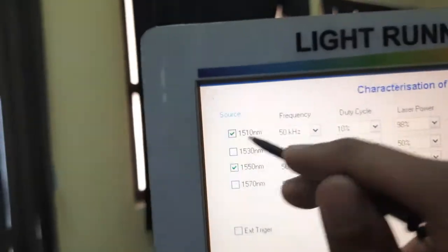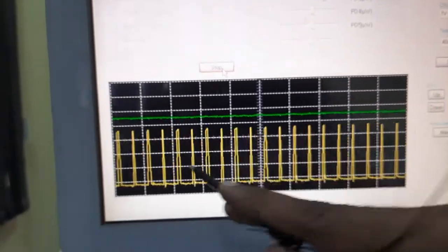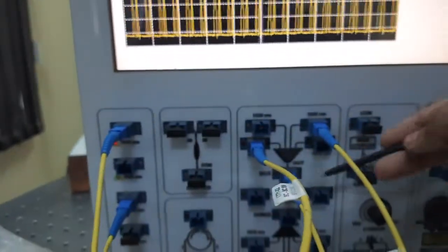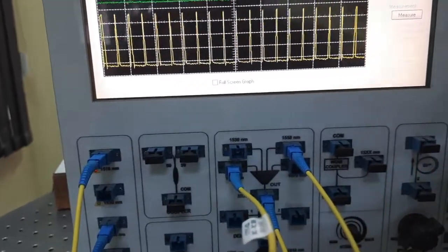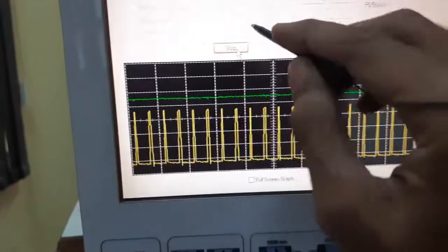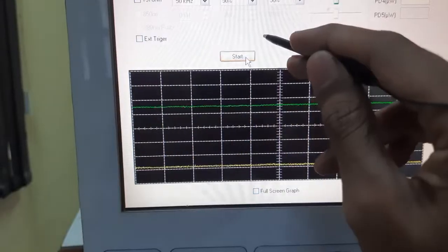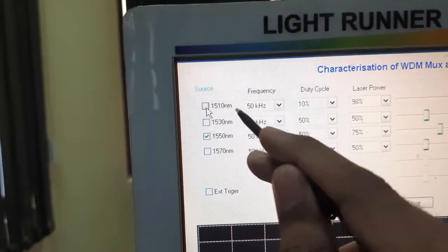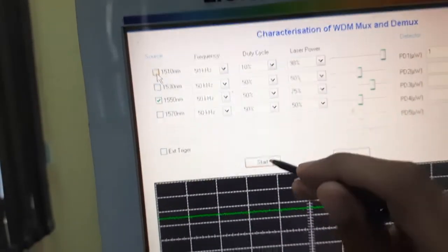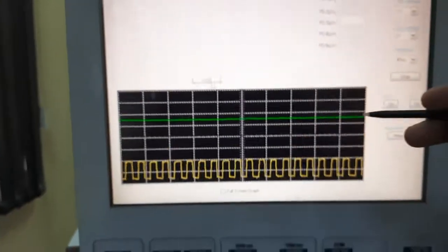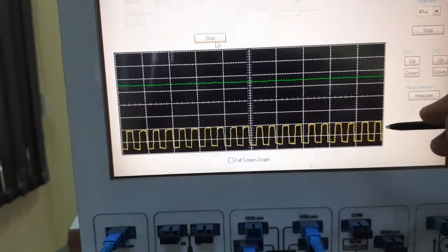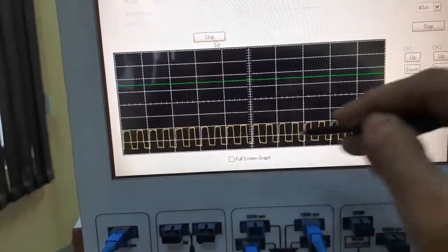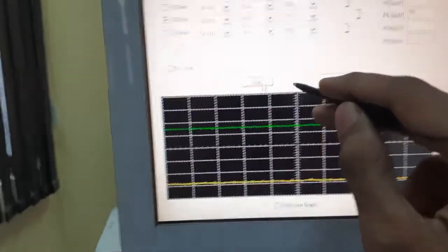Let's check one signal at a time. I am getting the 1510 nanometer light at the output — only one signal is present because I selected only one. Now I will deselect 1510nm and check 1550nm to see if it is coming through. Yes, the 1550 nanometer light is arriving here.